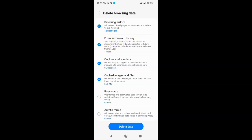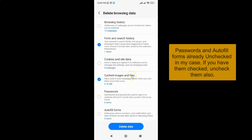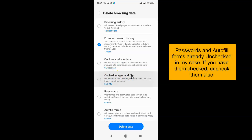Uncheck all other options except Form and Search History, because we want to only delete form and search history. Uncheck browsing history, uncheck cookies and site data, and also cached images and files. Now I have only Form and Search History checked.